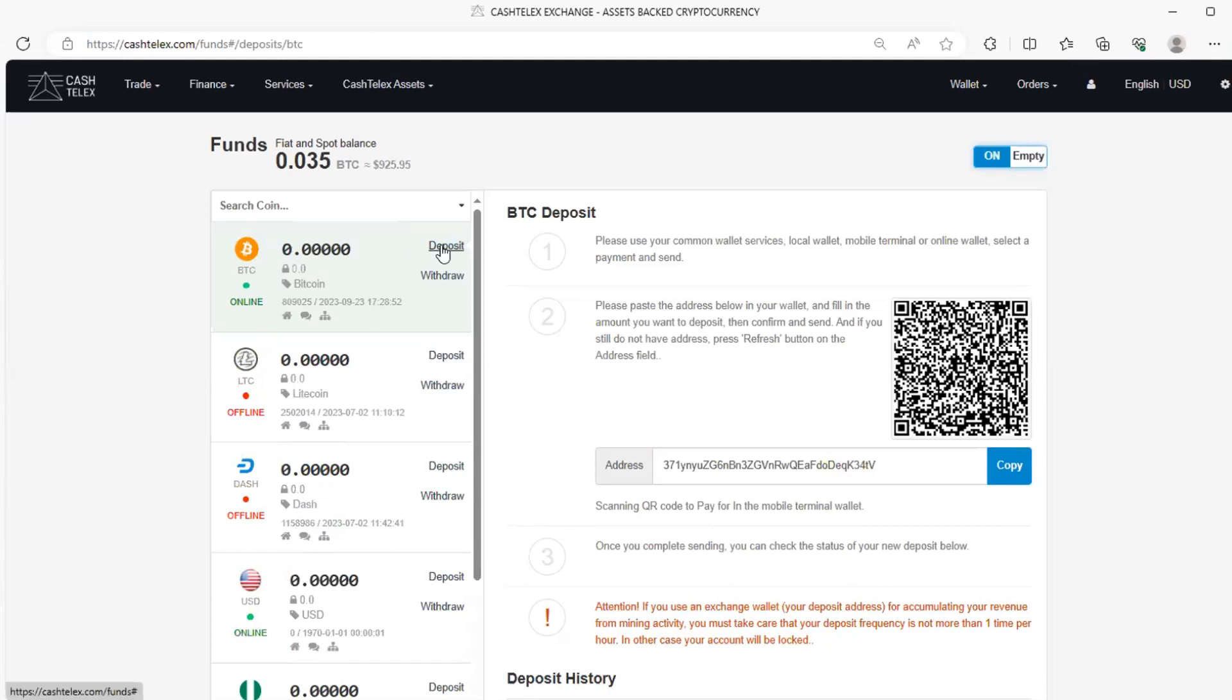But again, if you go onto the deposits right there, you can see that you can look at the BTC deposits right here. You see this word, BTC deposits. It has a lot of features as we are going to talk about that.